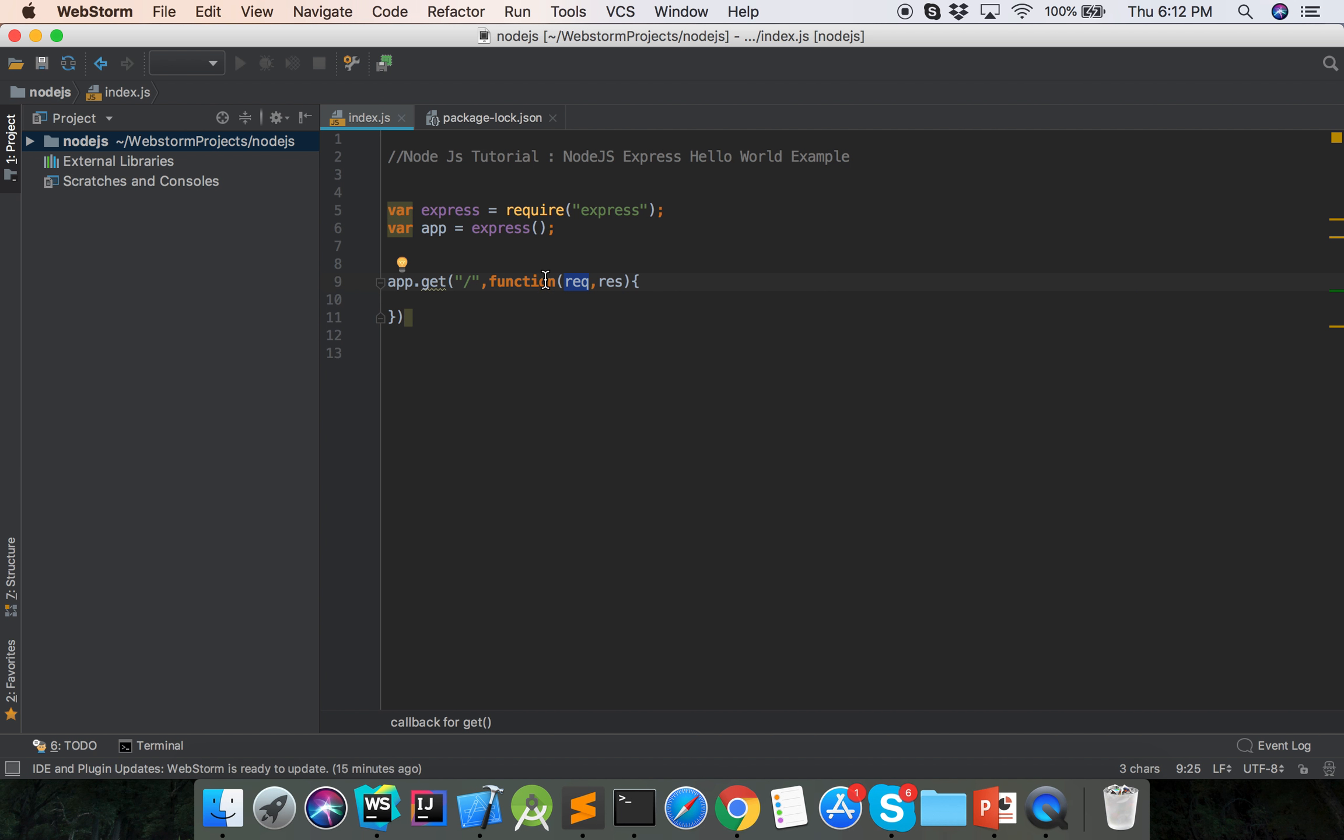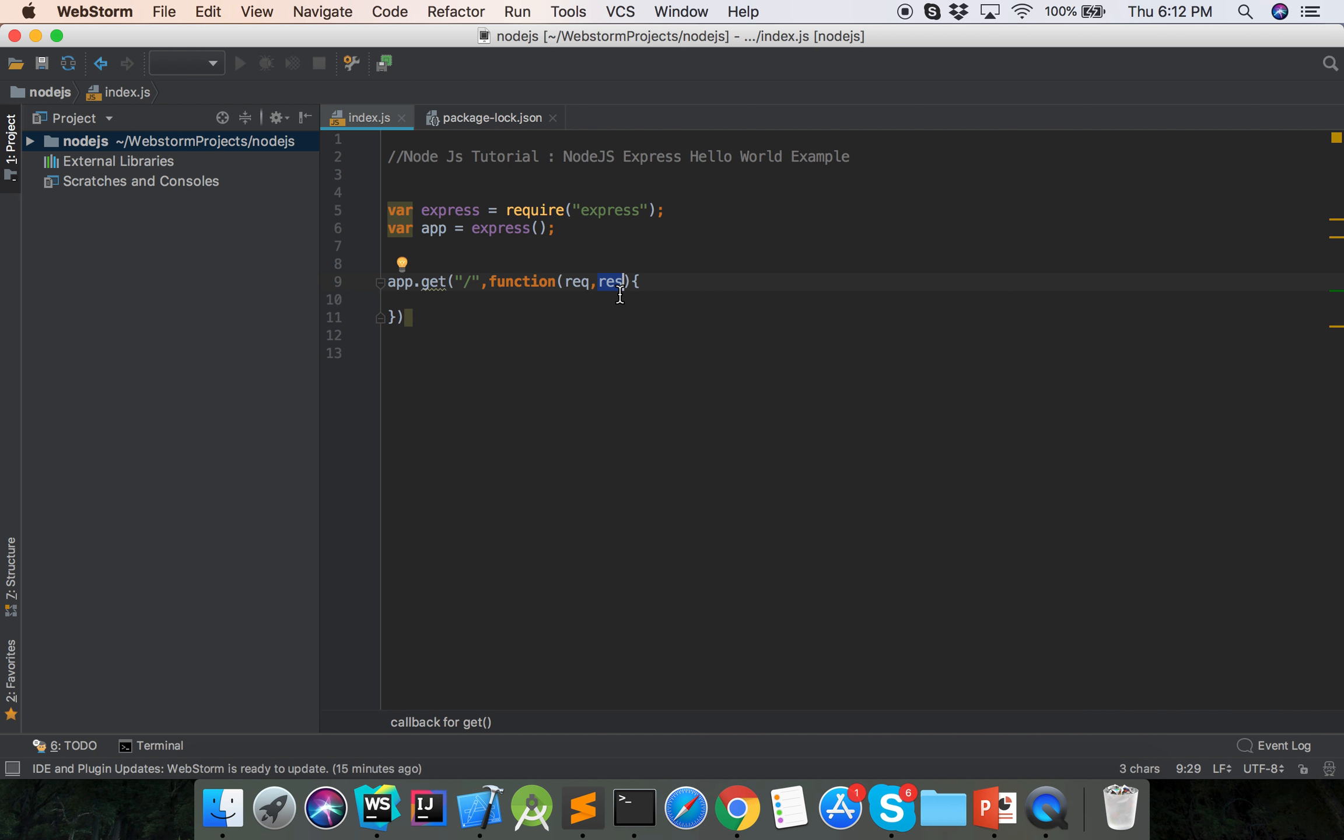What is the request and response? The request object represents the HTTP request and has properties for the request query string, parameters, body, HTTP headers. The response object represents the HTTP response that Express sends when it gets an HTTP request.